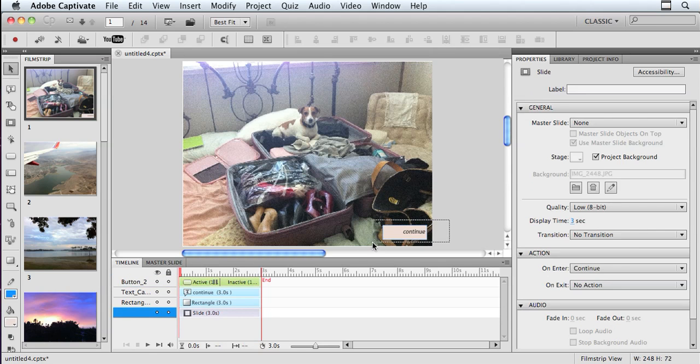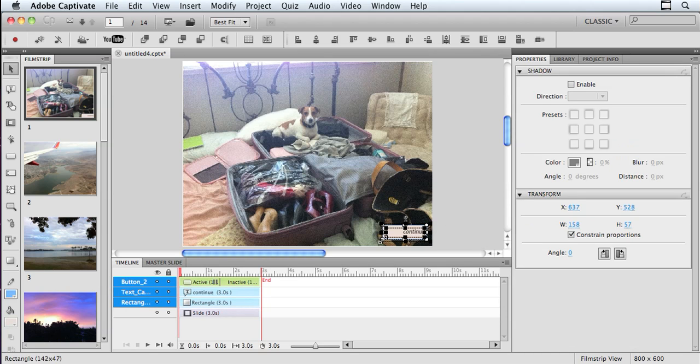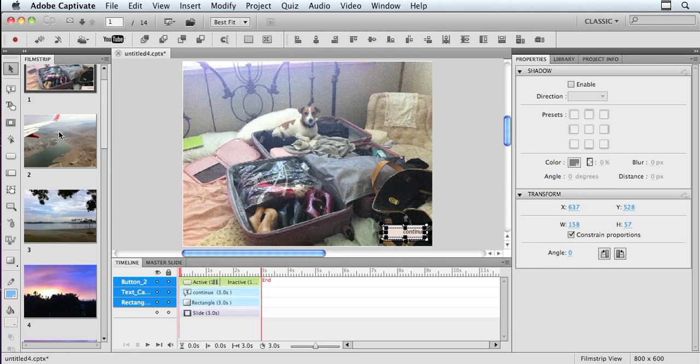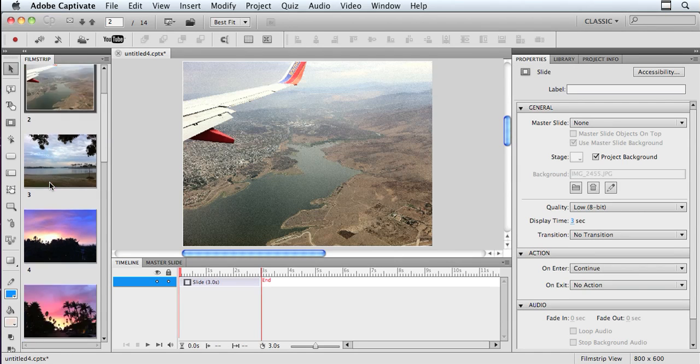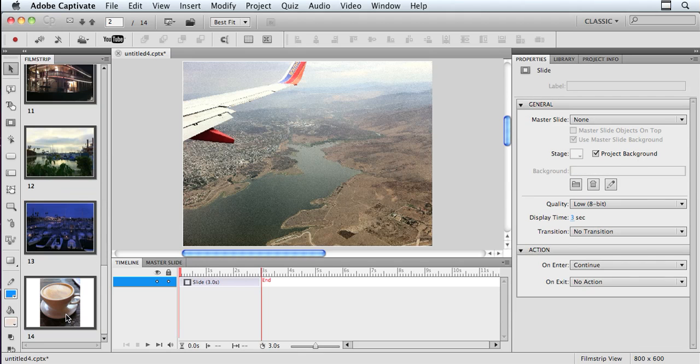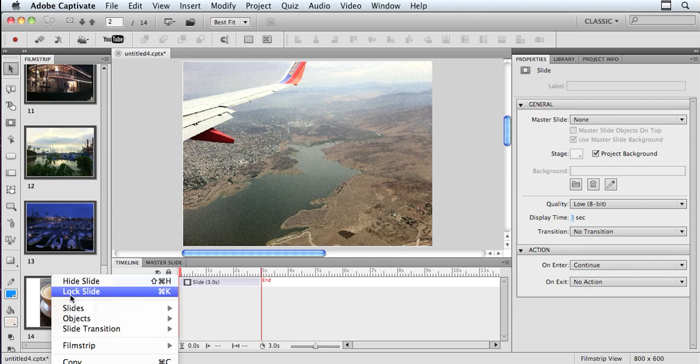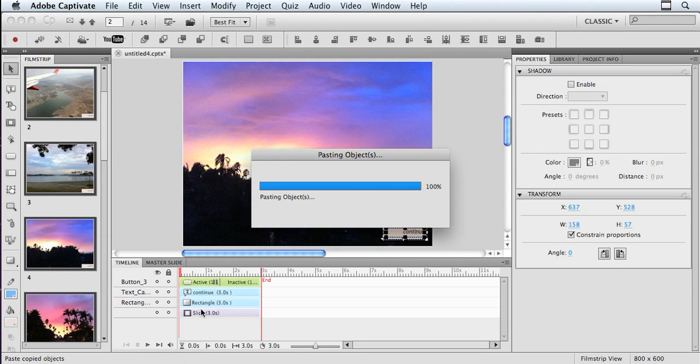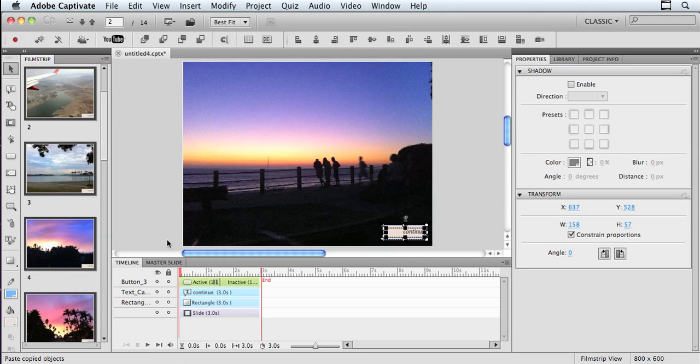And then I'm going to select all three of those pieces and copy them. And then I'm going to go over here to my slides, click on slide number two, and then shift click on the last slide, and I'm going to right click and choose paste.